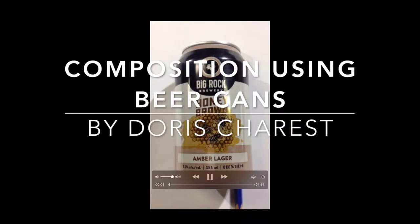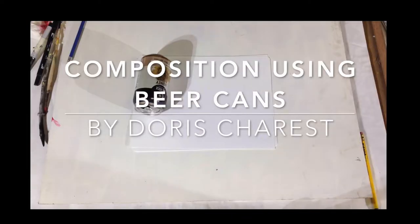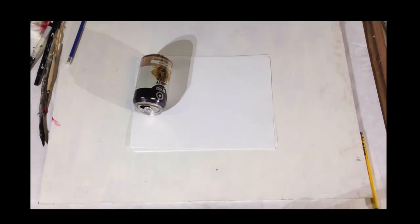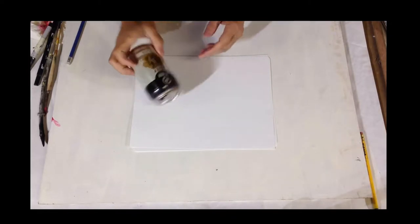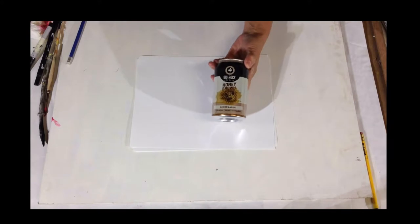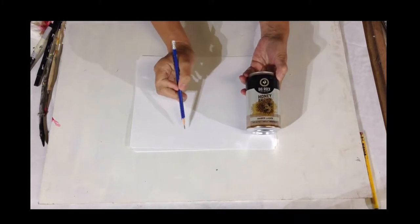Composition using beer cans by Dora Charest. We are going to analyze the design on this beer can and see if it can apply to our paintings. These designs are great designs and we can learn a lot from them.